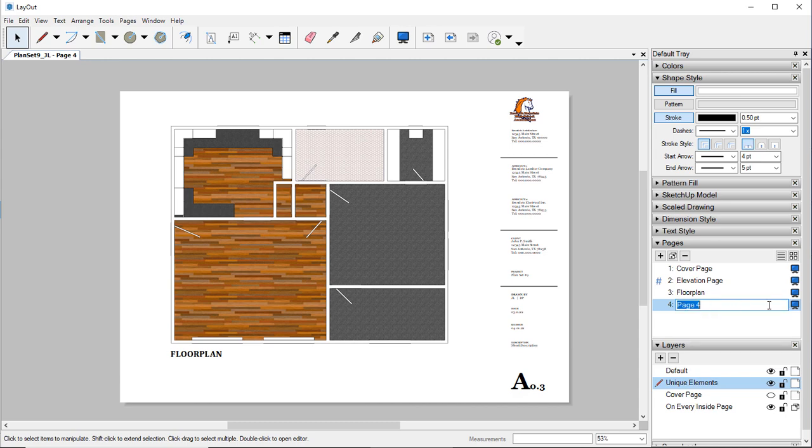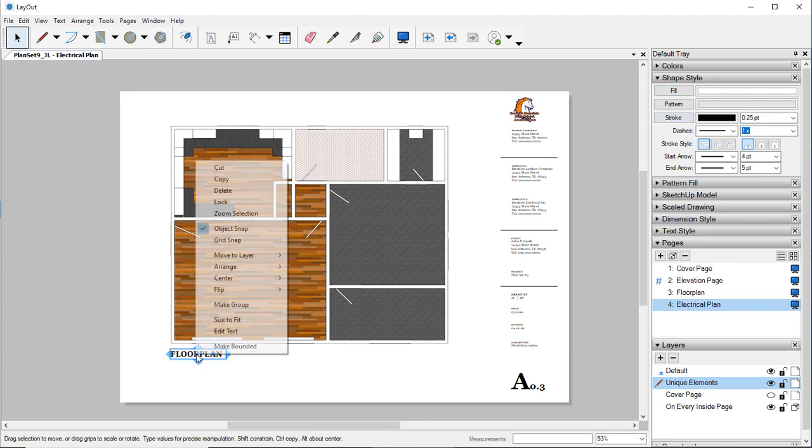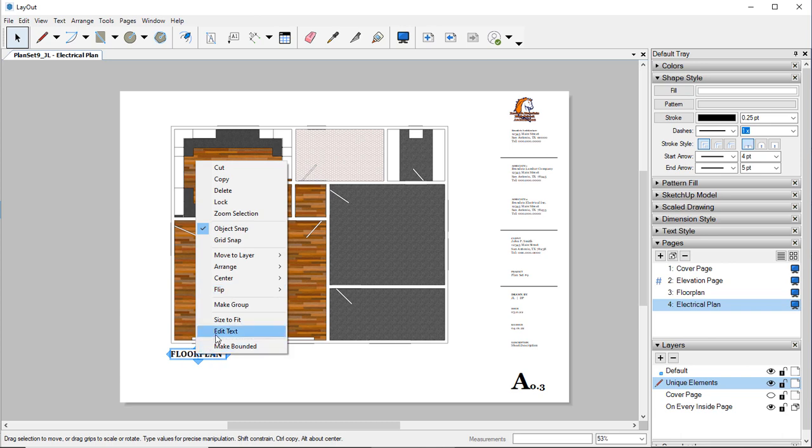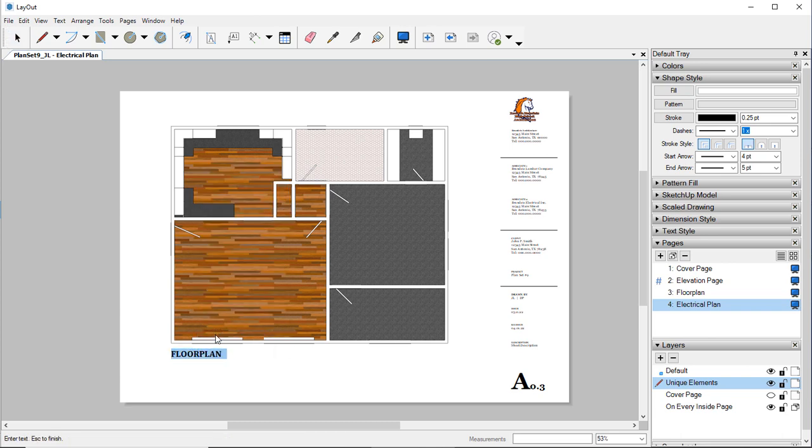And this is going to be our Electrical Plan. Let's go ahead and edit text. So right-click, Edit Text. Make sure caps lock is on. And then we're going to type in Electrical Plan.